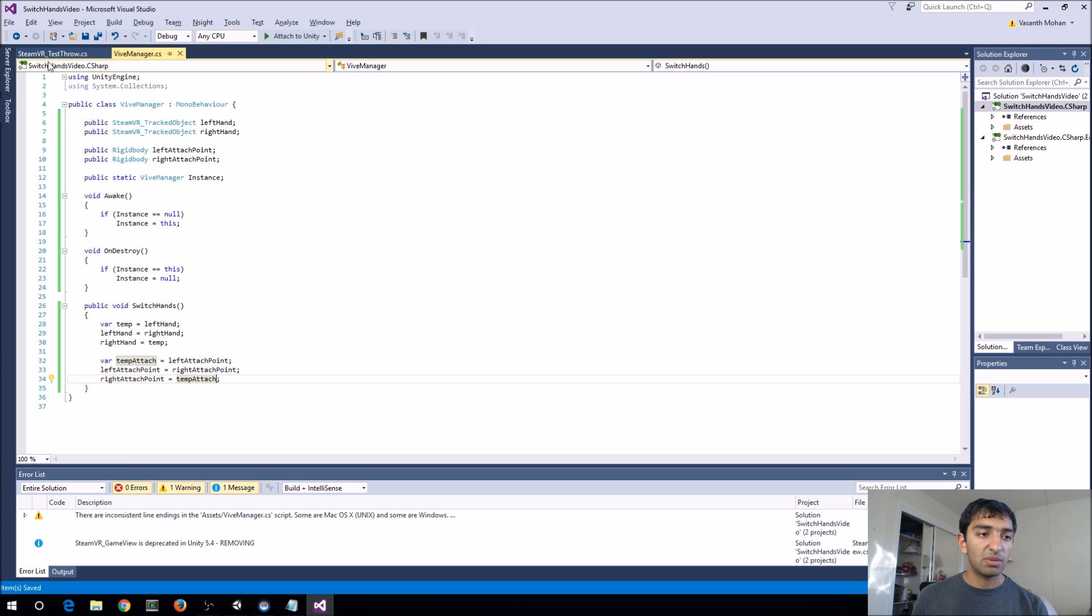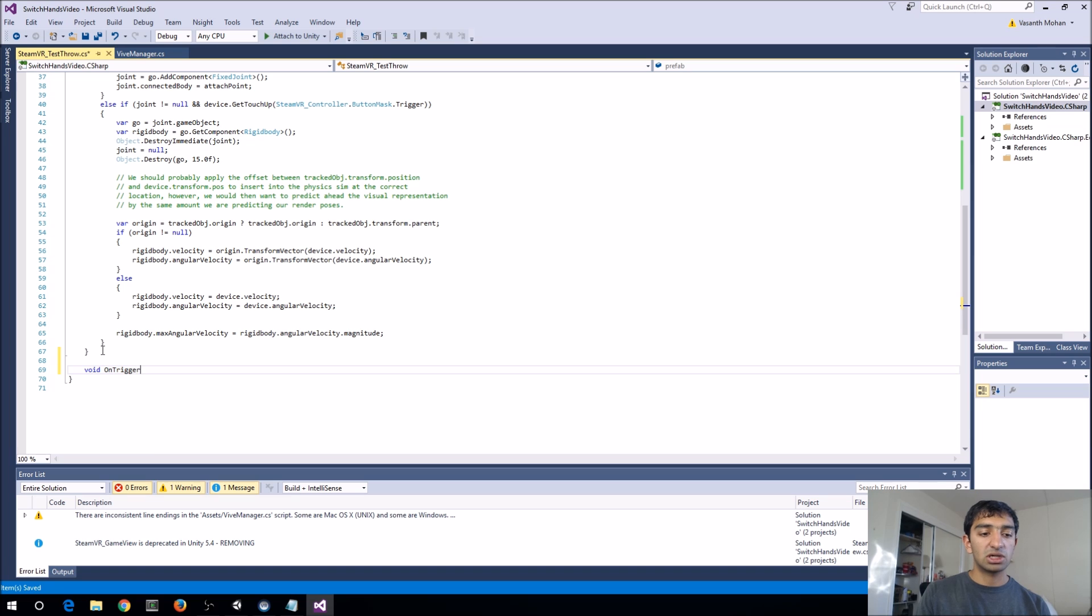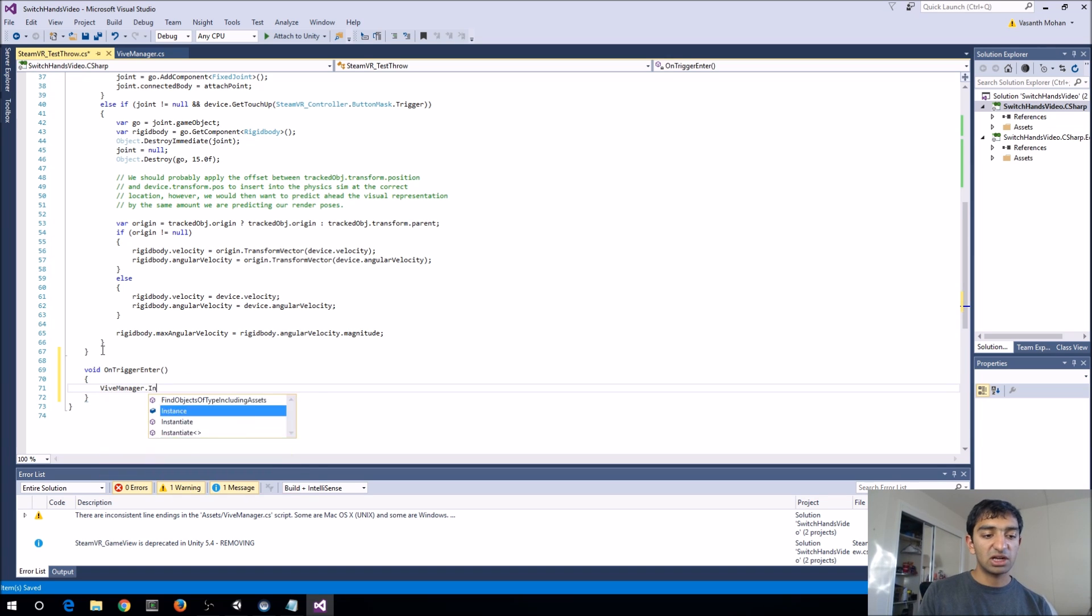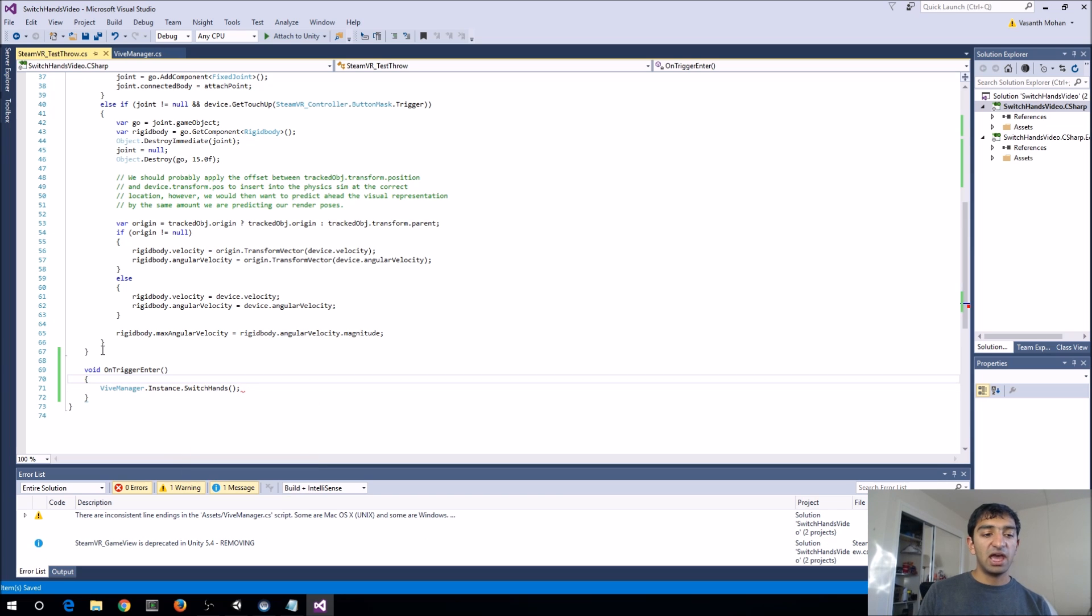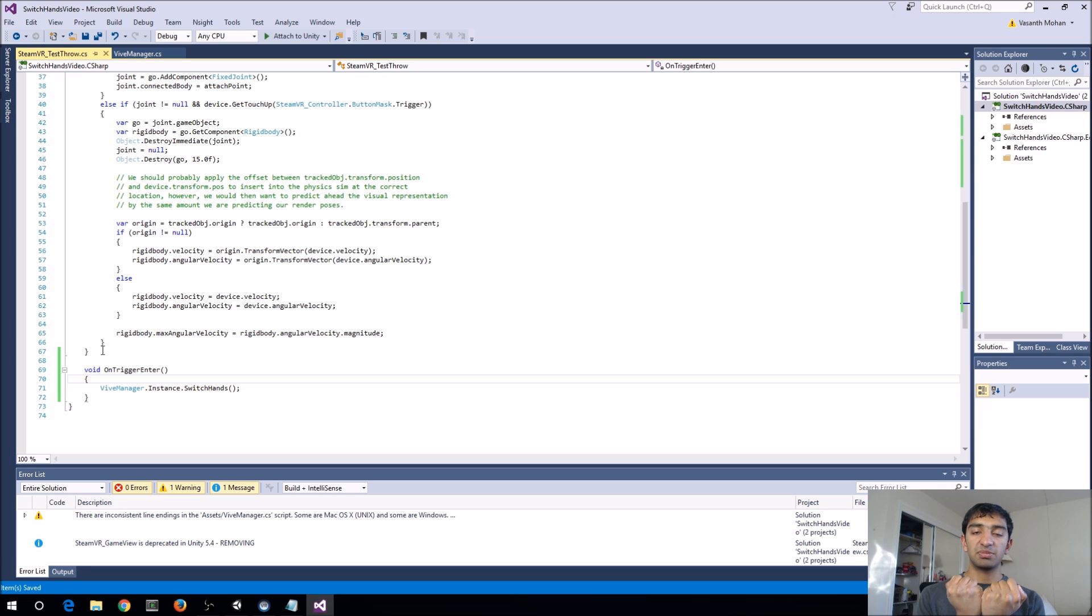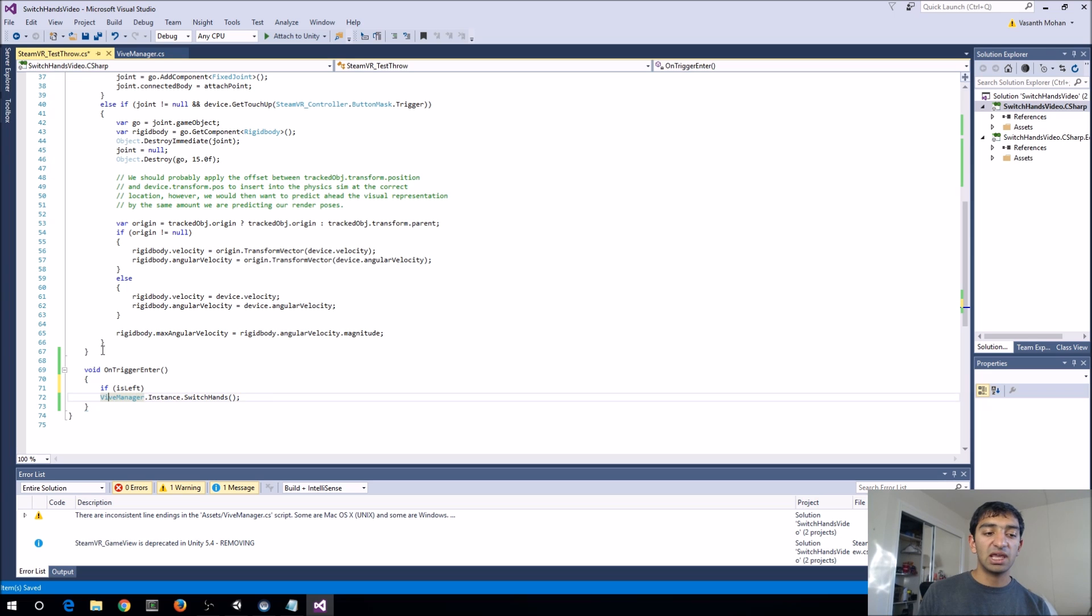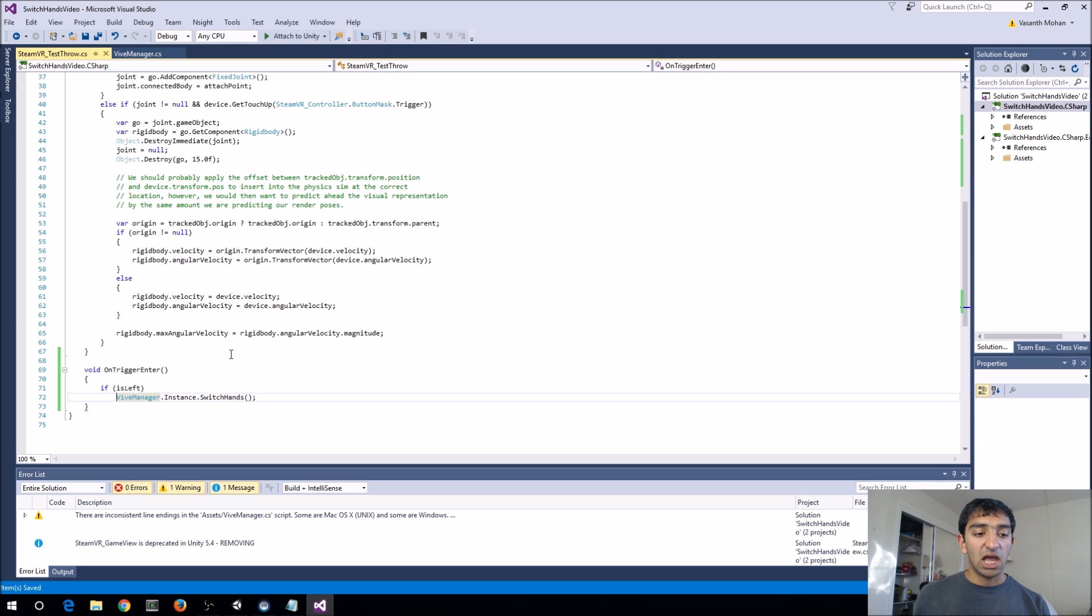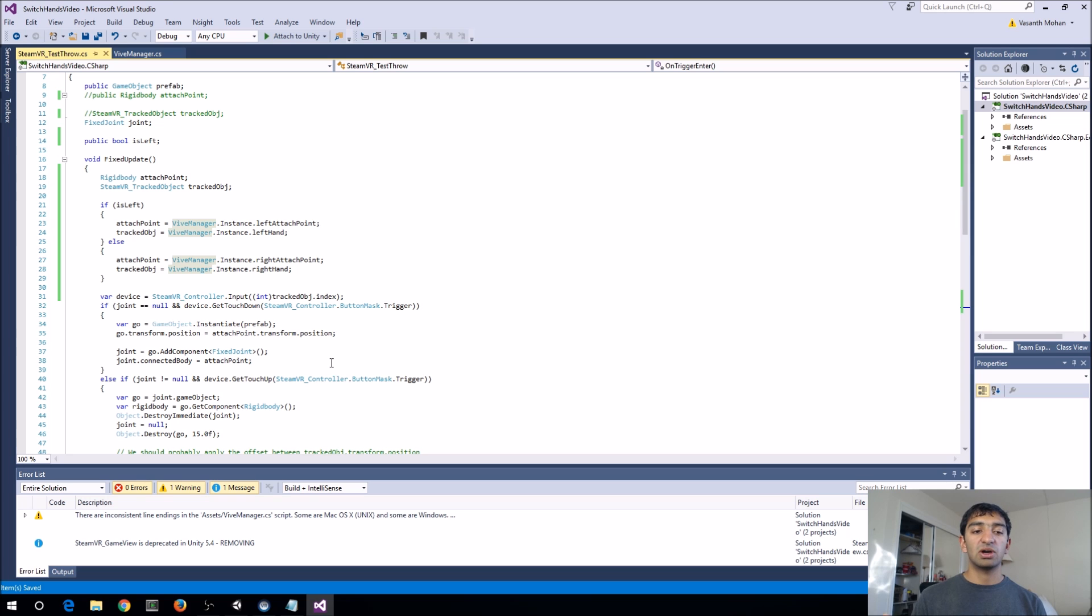So, once we do that, let's just hop back into our code. Go to the bottom here and do void on trigger enter. Let's call vive manager dot instance dot switch hands. And, if we did this just by itself, what would happen is, the on trigger enter actually gets called on the left and right hand. So, it gets called twice every time you bump your controllers together. And, so that actually negates everything that happens. So, we're actually only going to want to call this once. And, we're just going to quickly put that in by just checking if we are the left controller. So, only the left controller can switch it. And so, that's pretty much it there. We've done our references here. And, we just check if is left. And, then switch it. And, then otherwise our references get switched in the vibe manager.